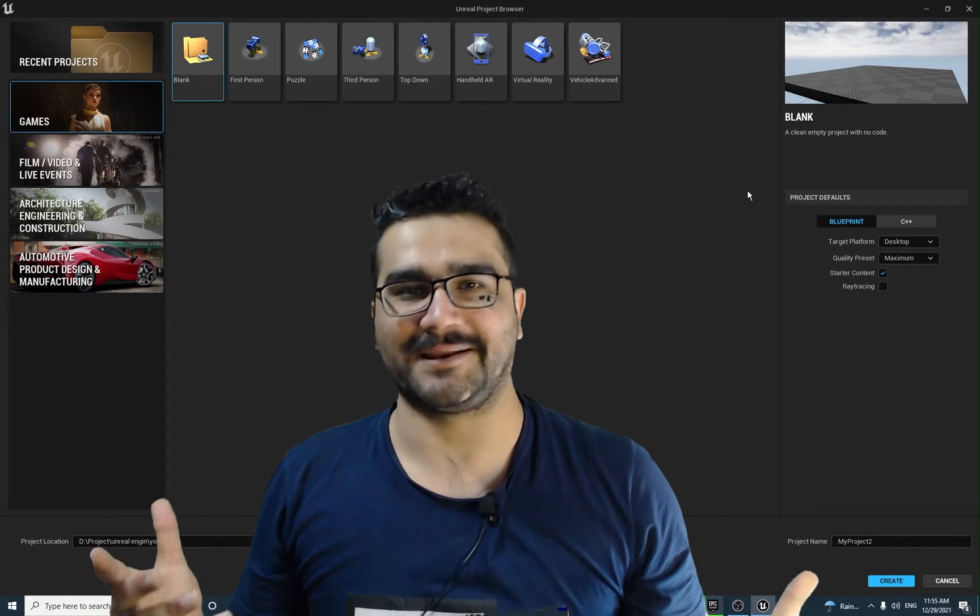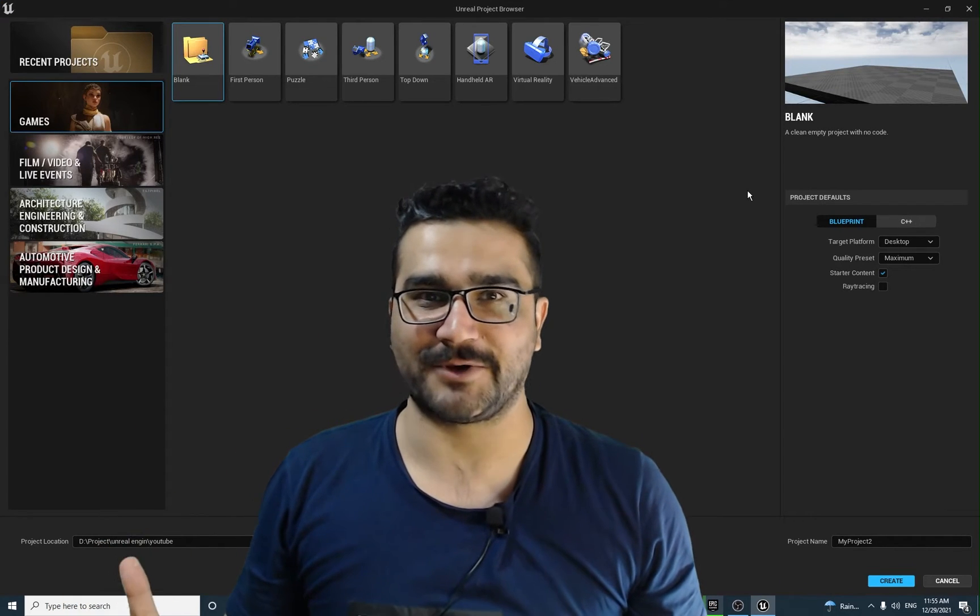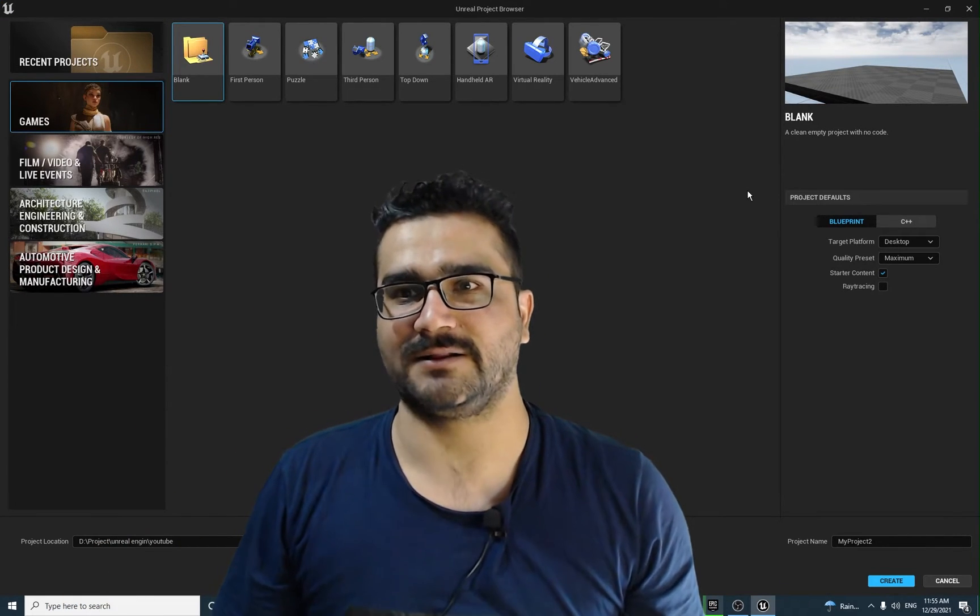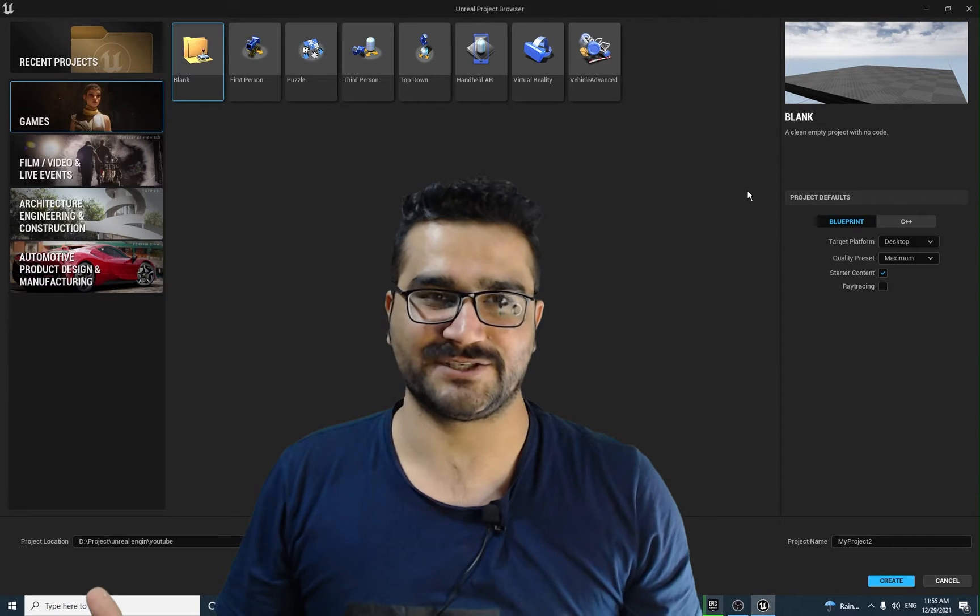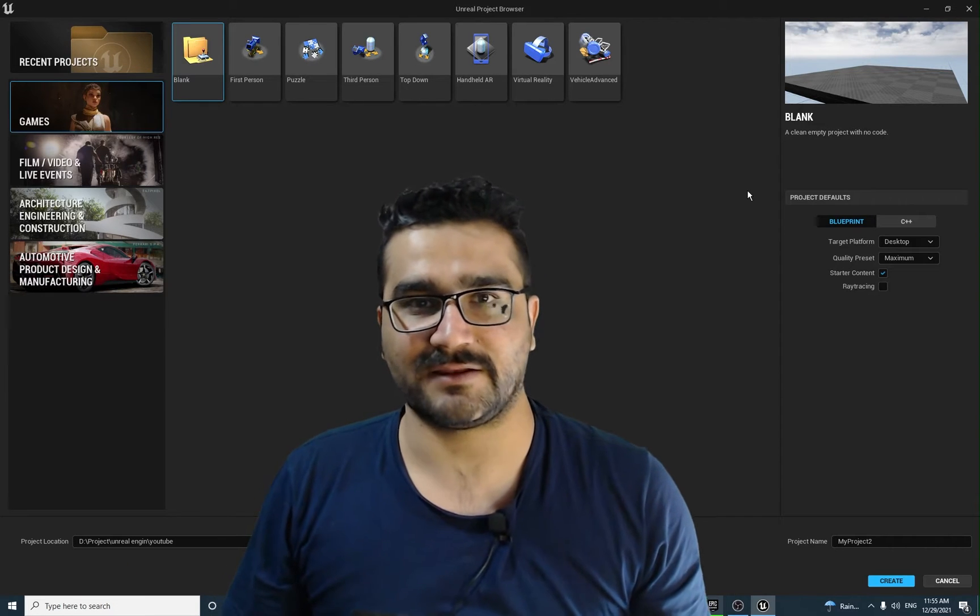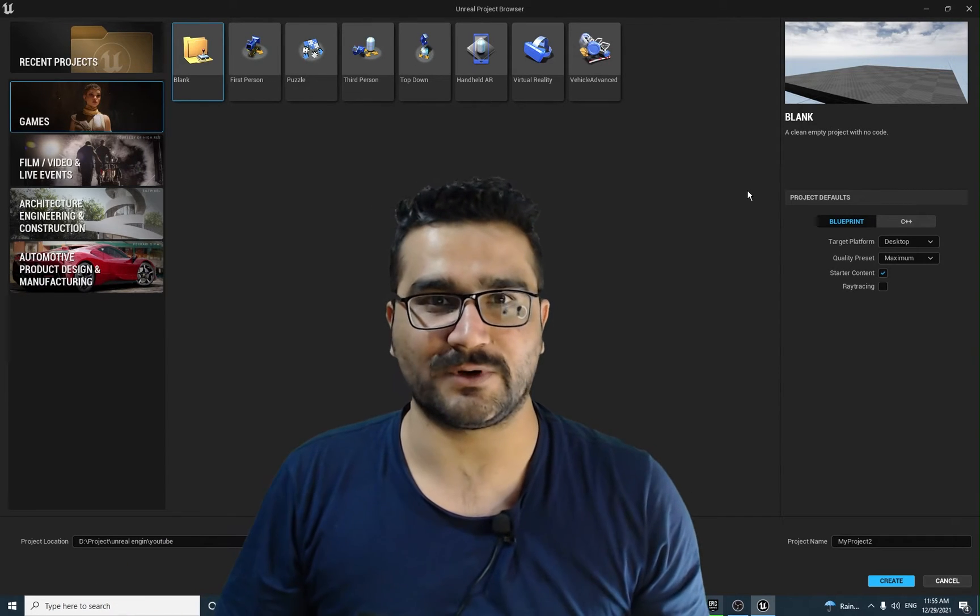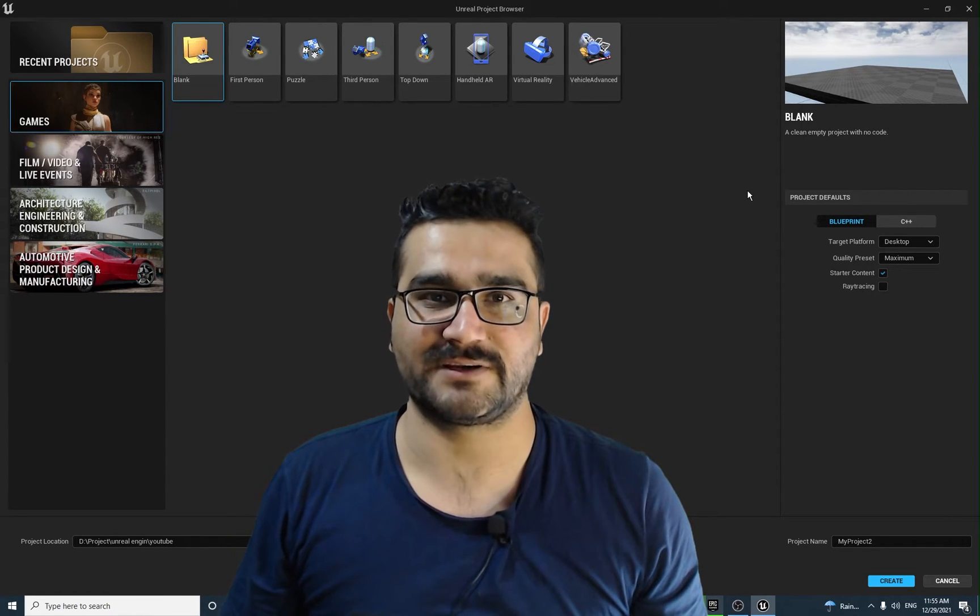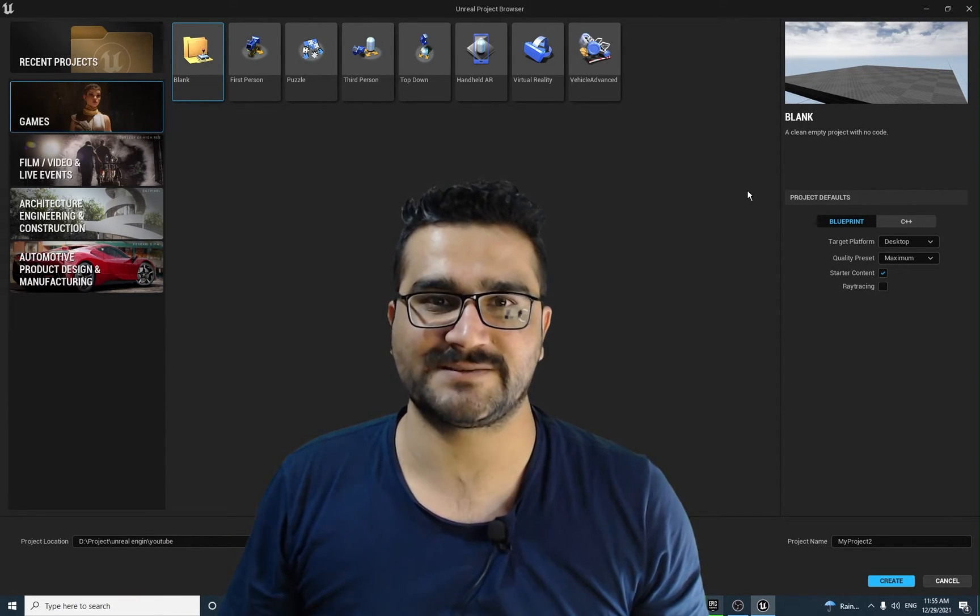Hi, I'm Navid Ansari and in this video I'm going to show you how you can install Unreal Engine 5 and how you can work with it. So without any further ado, let's begin.